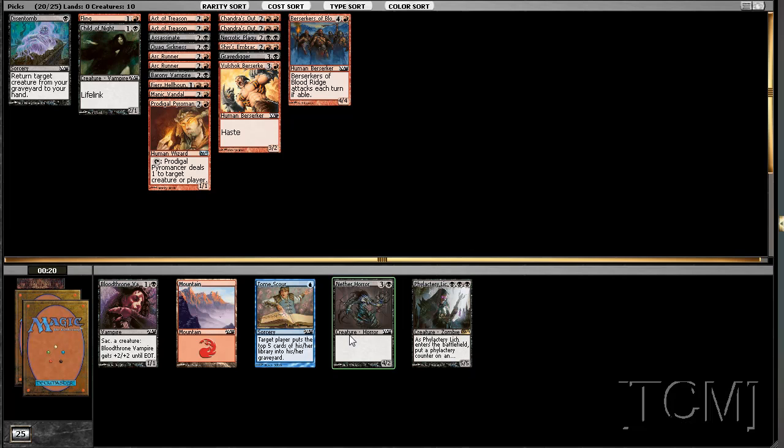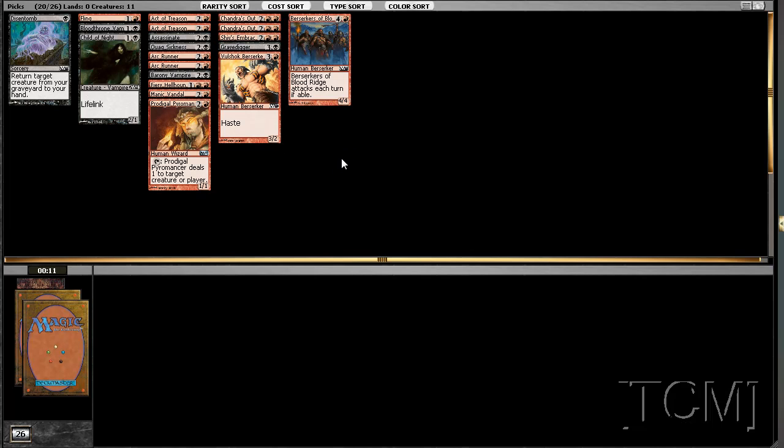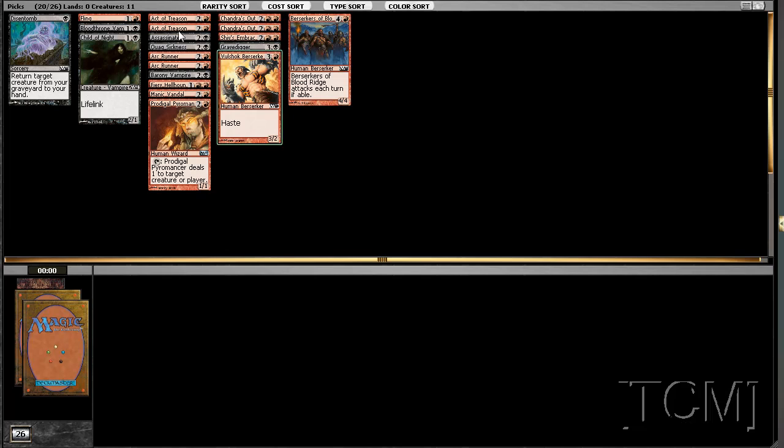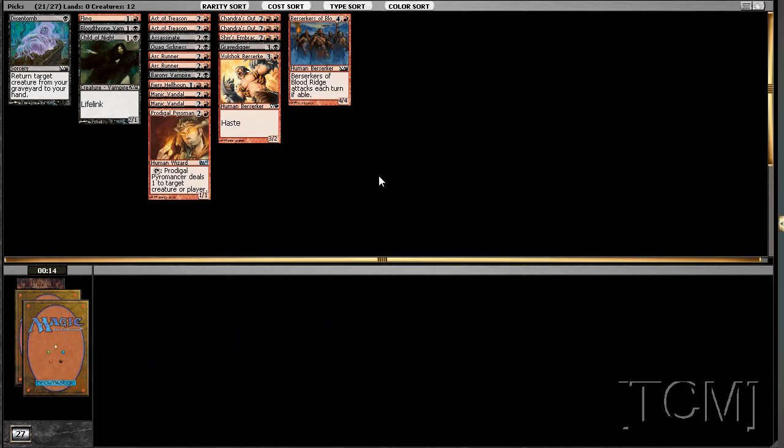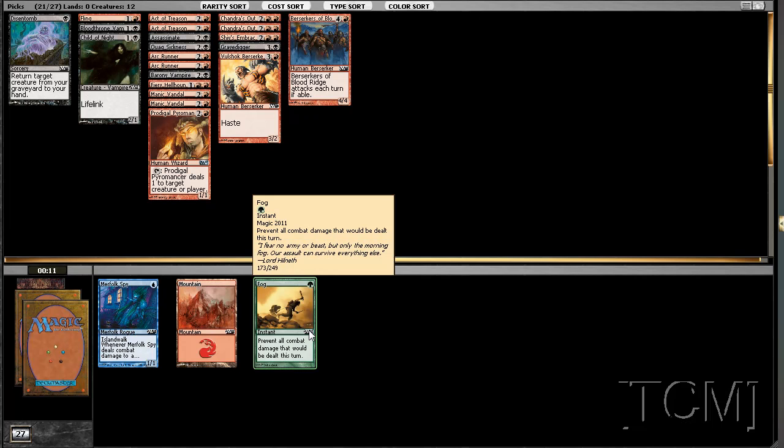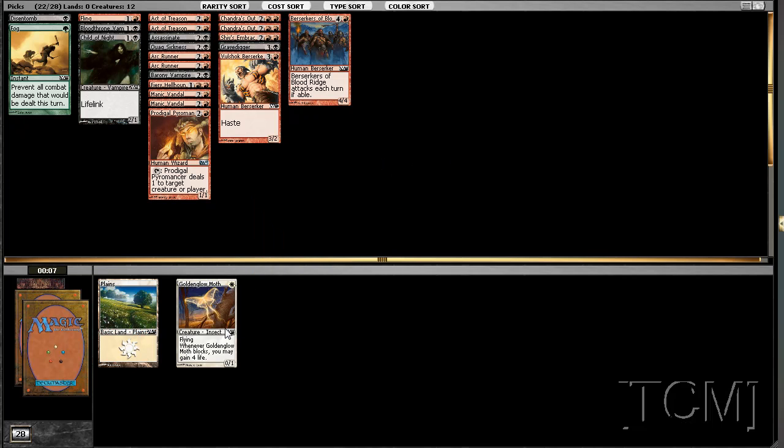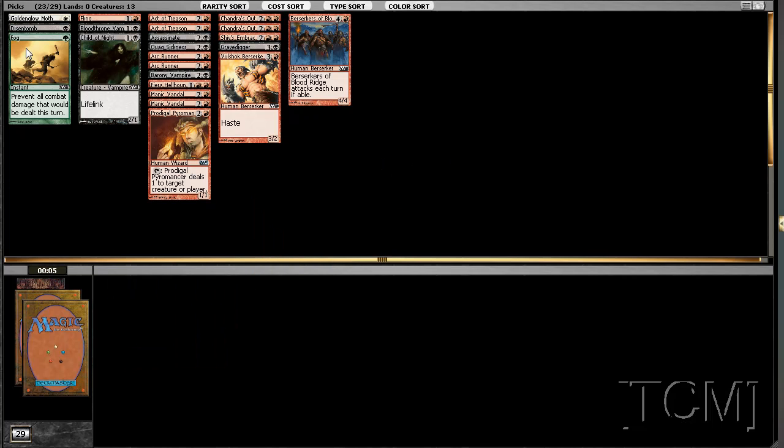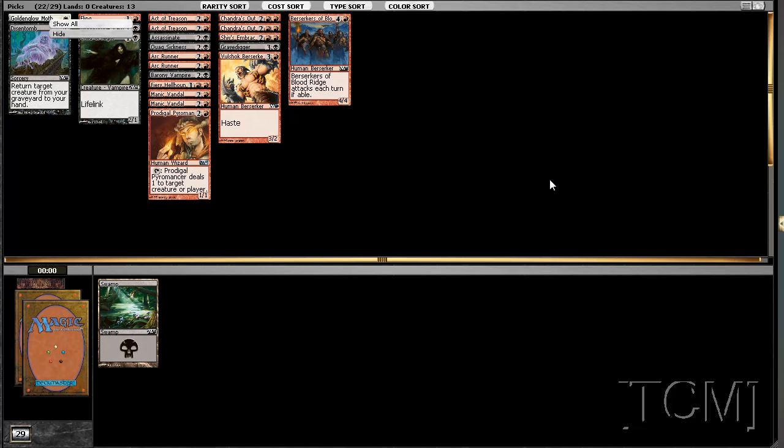Not going to be able to play you. So nope. Like that card. This is looking fairly decent. Like another fling. Or maybe another Act of Treason. Or two. I'm not going to see you.